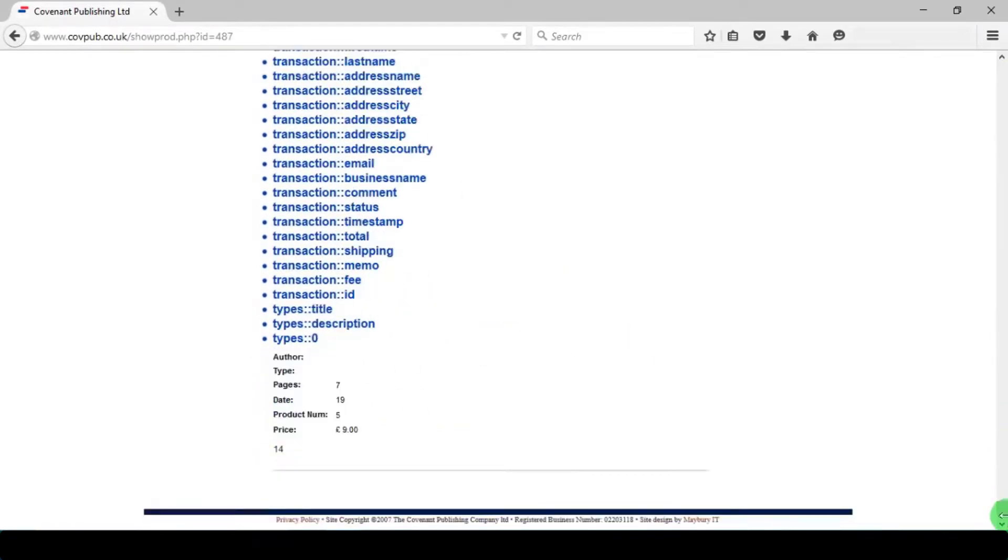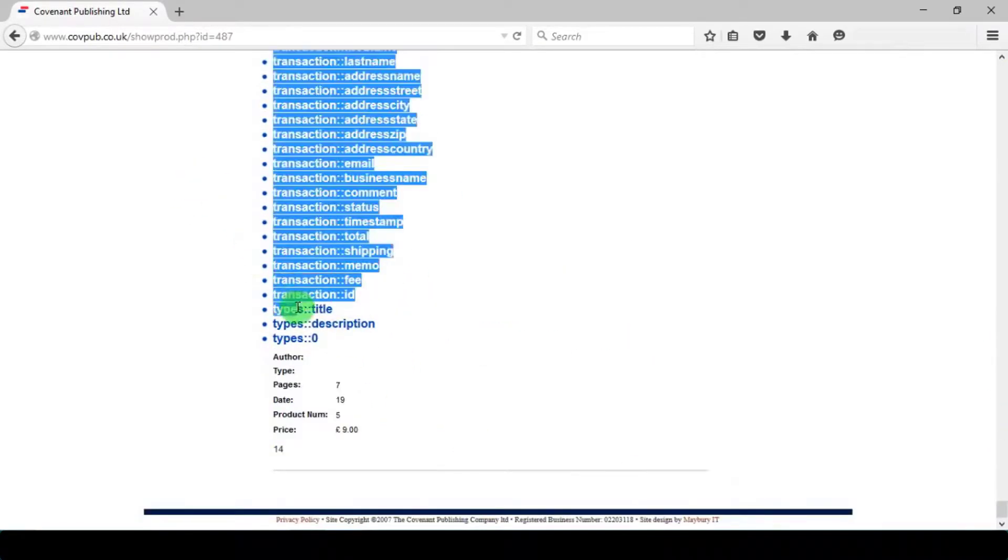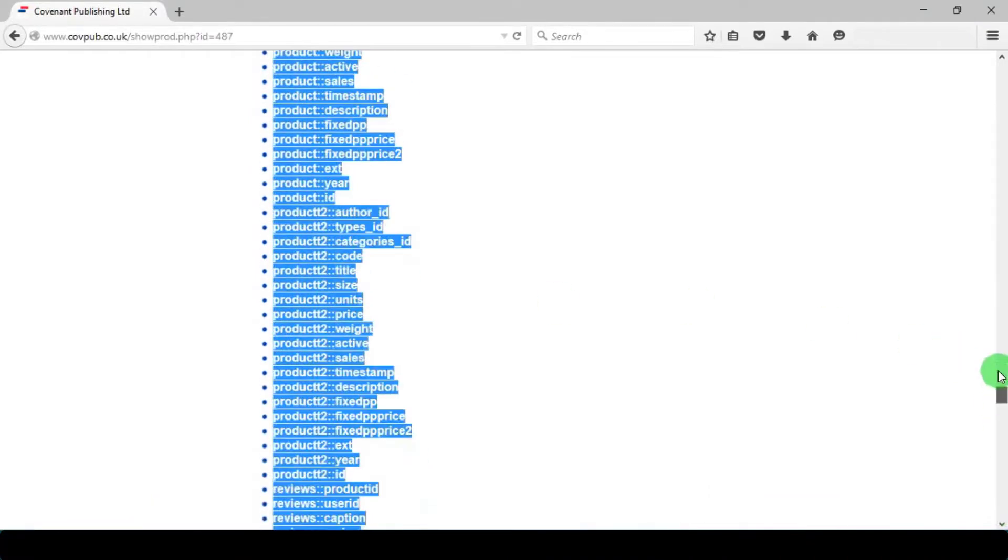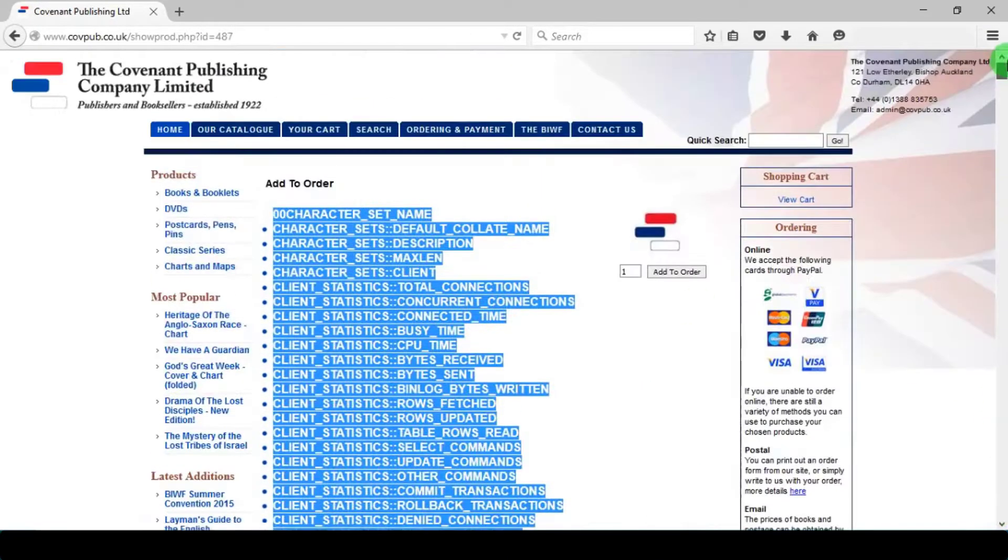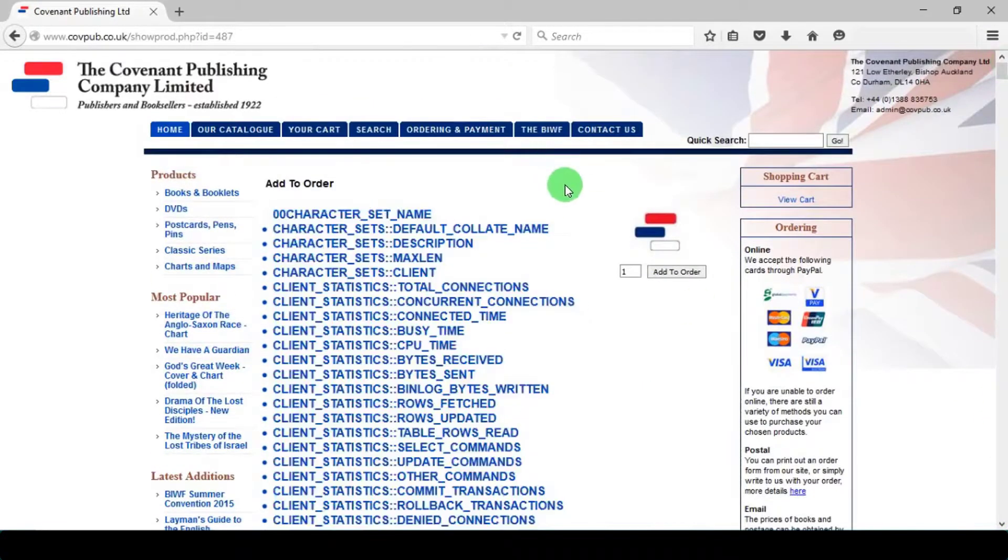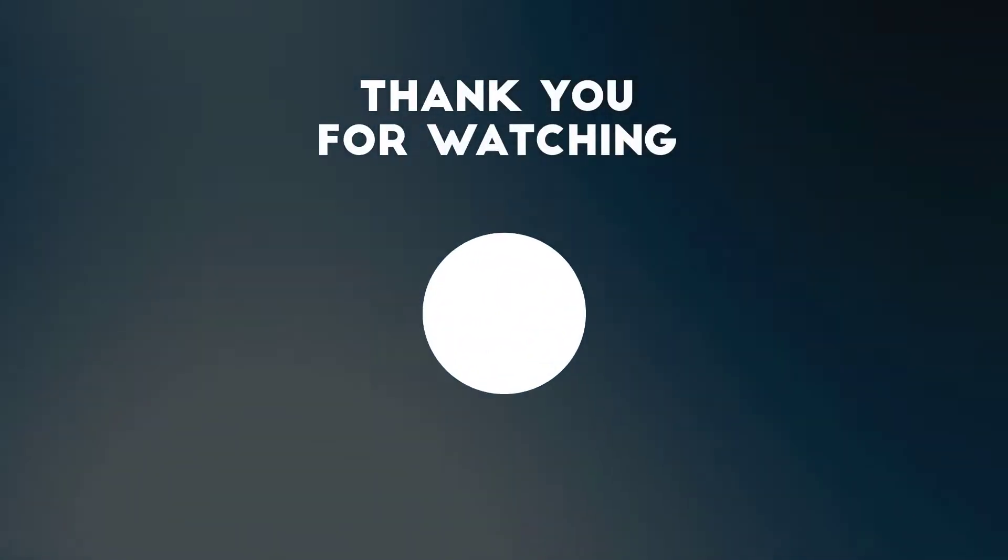I have started a new course on complete ethical hacking using Kali Linux for beginners. Make sure to check that out. In next lesson we will learn SQL injection with redirects. Thanks for watching.